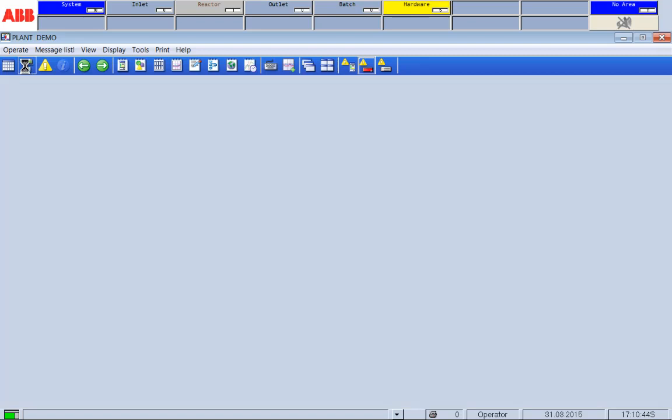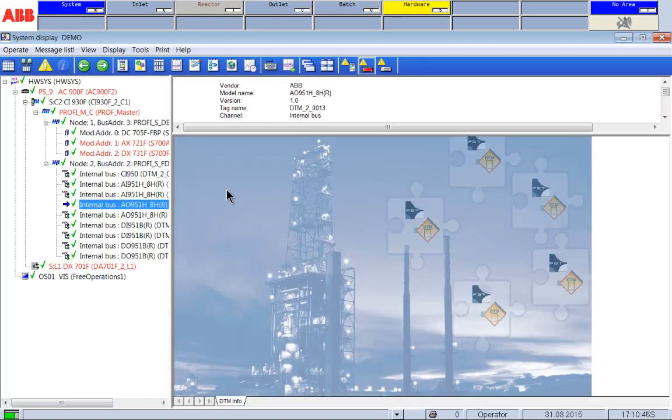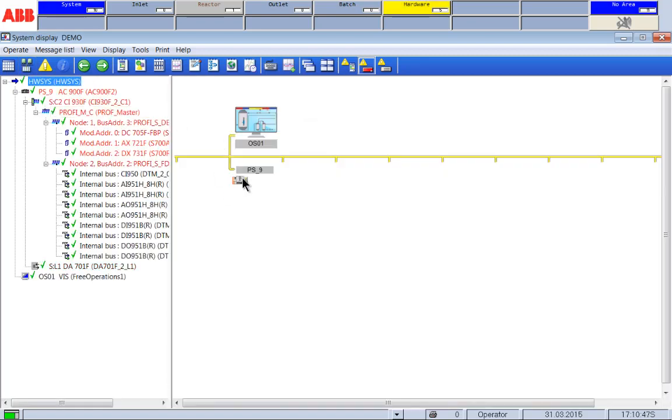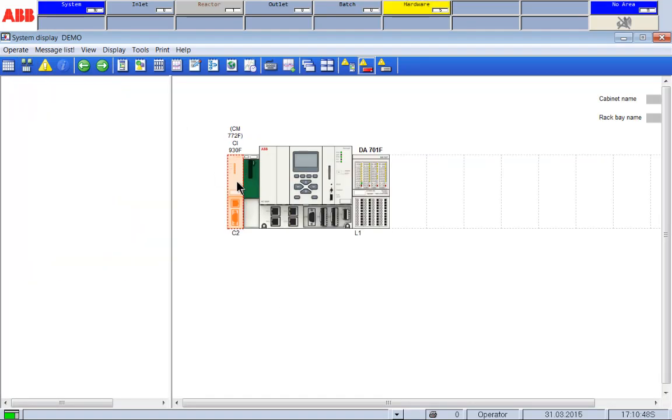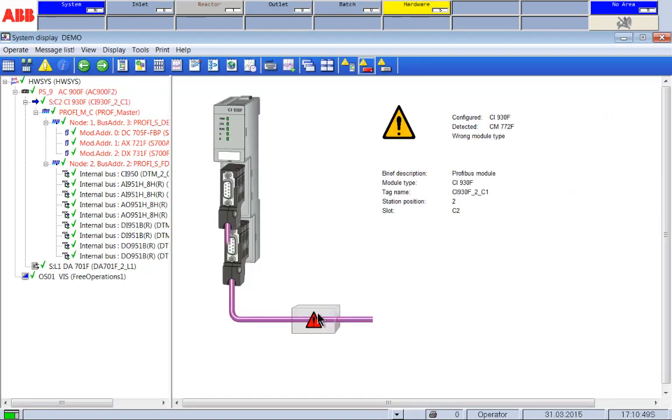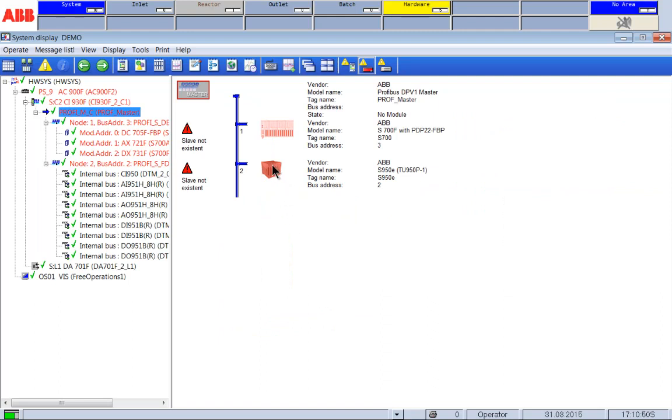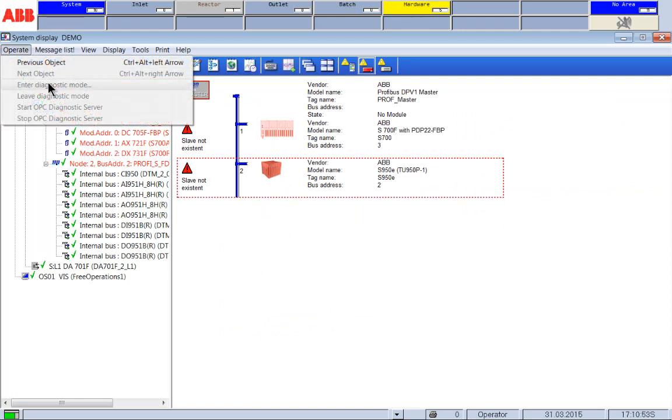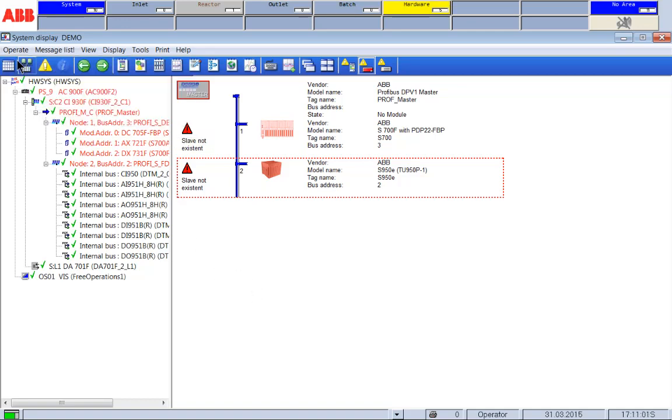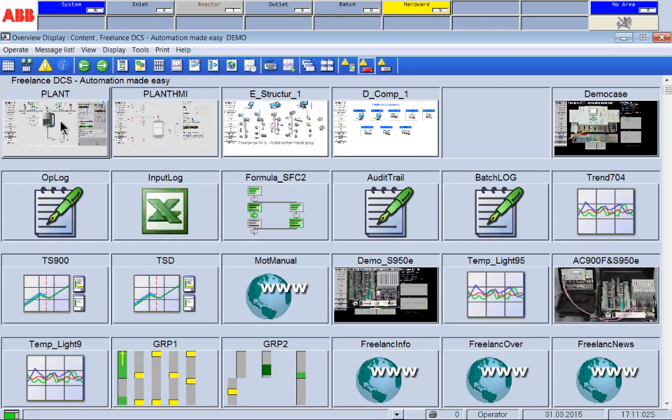And this guy, we configured him to have limited access in the hardware manager. He cannot drill down to DTMs in here. And even the diagnostic mode is blocked. So Mr. Operator is not the guy for managing field devices, but the guy for managing the process.